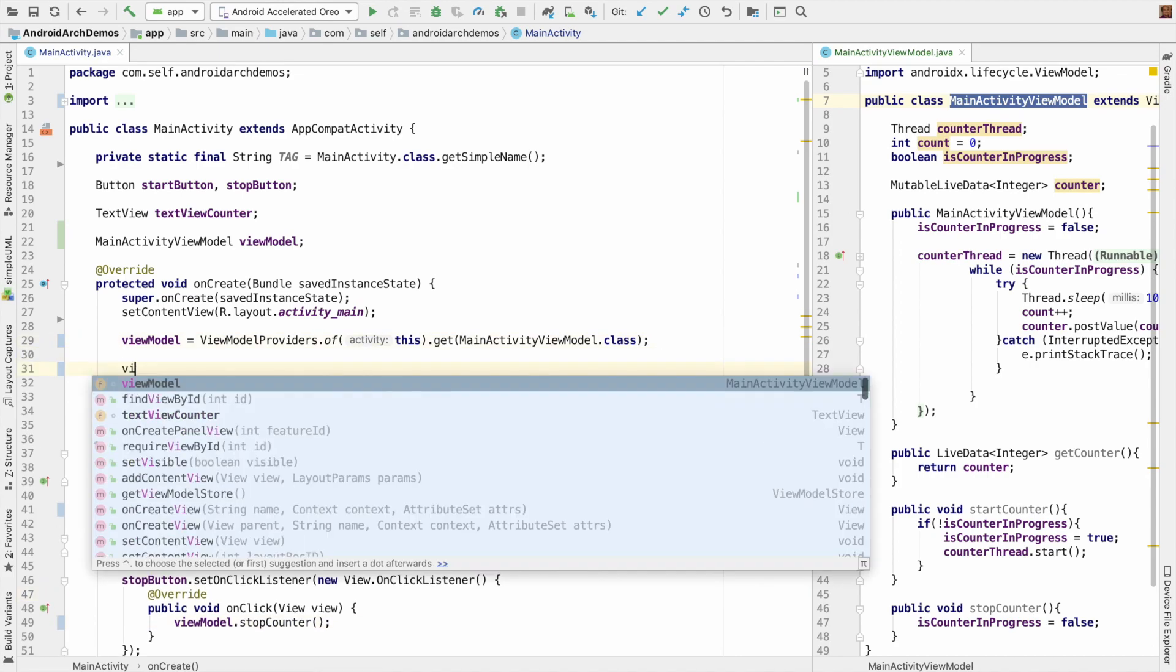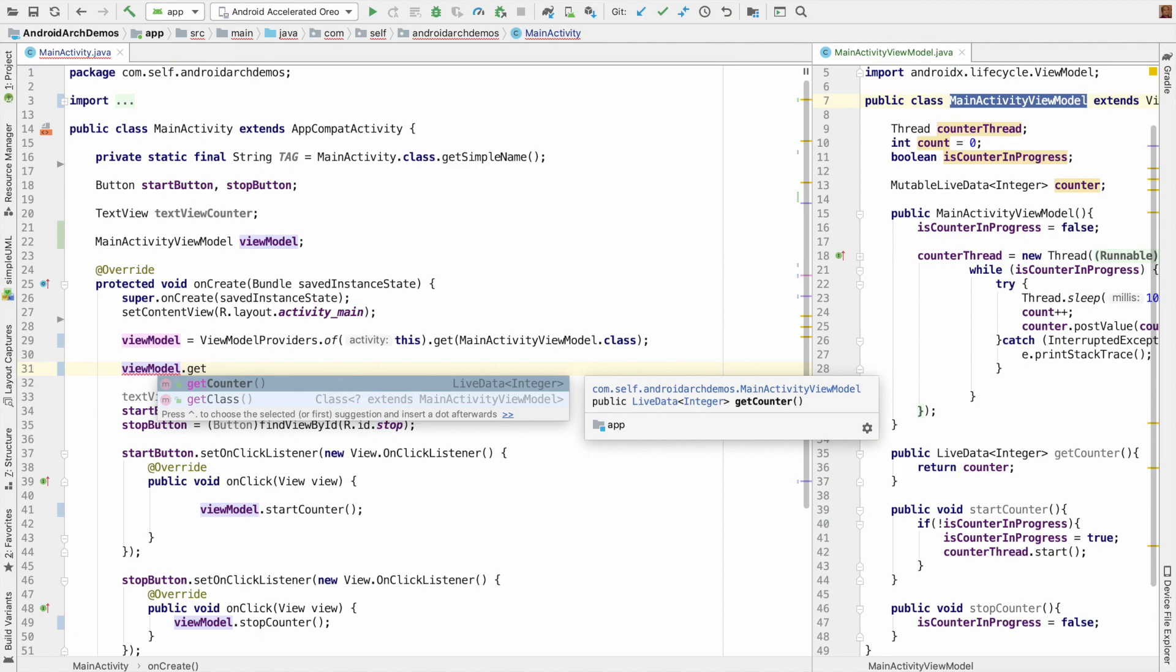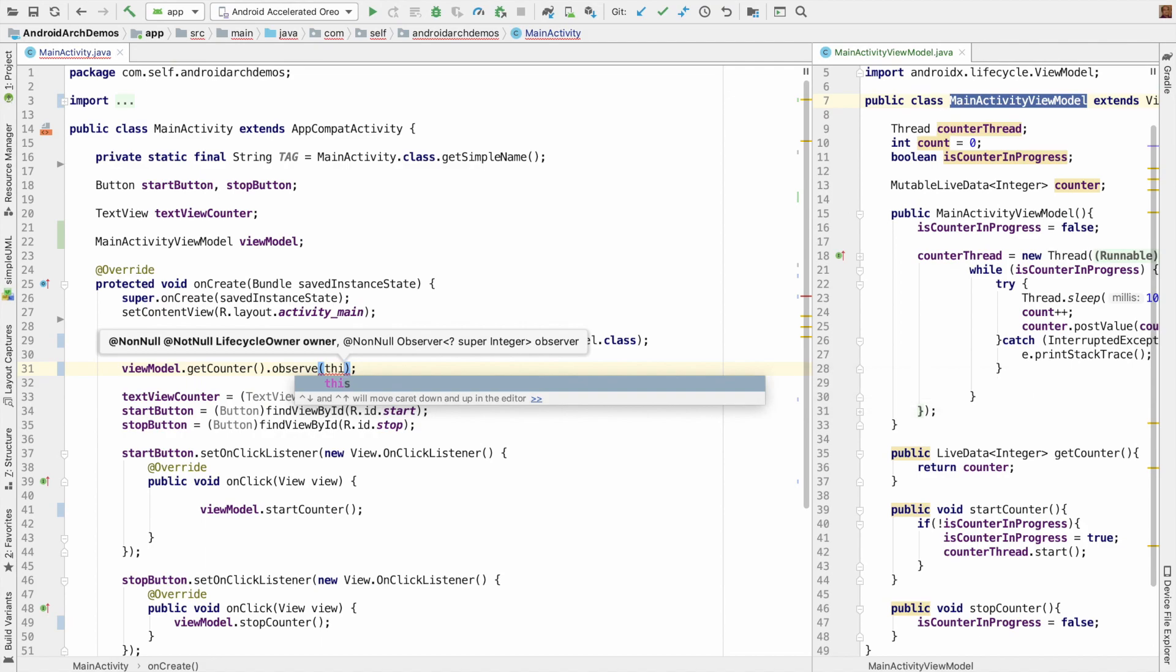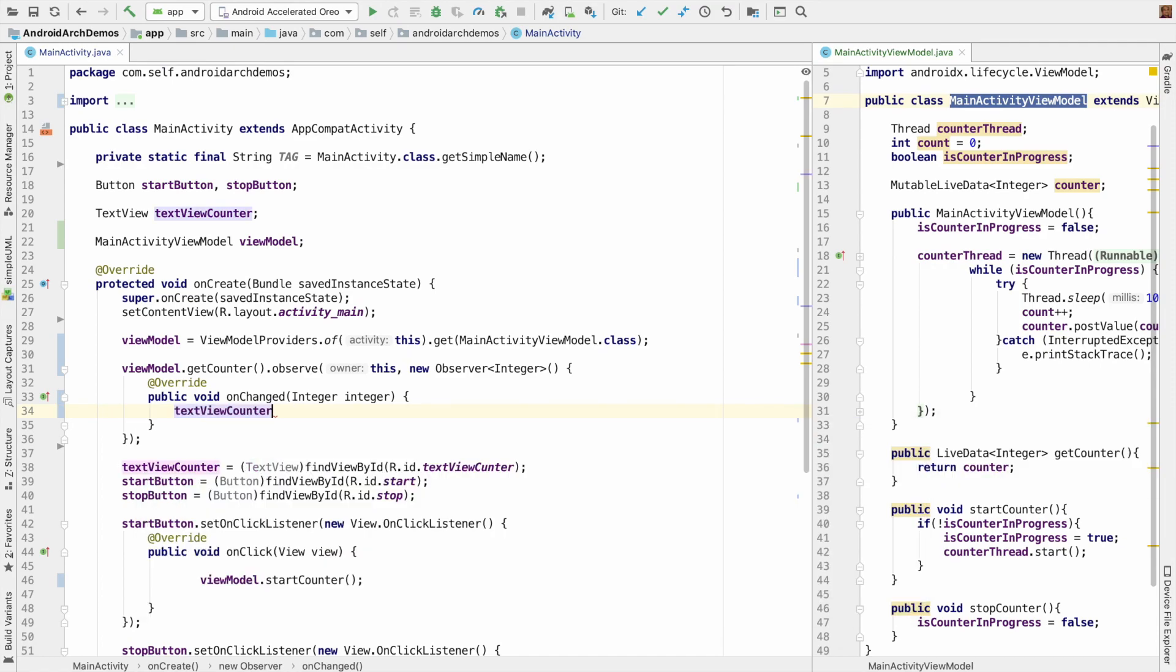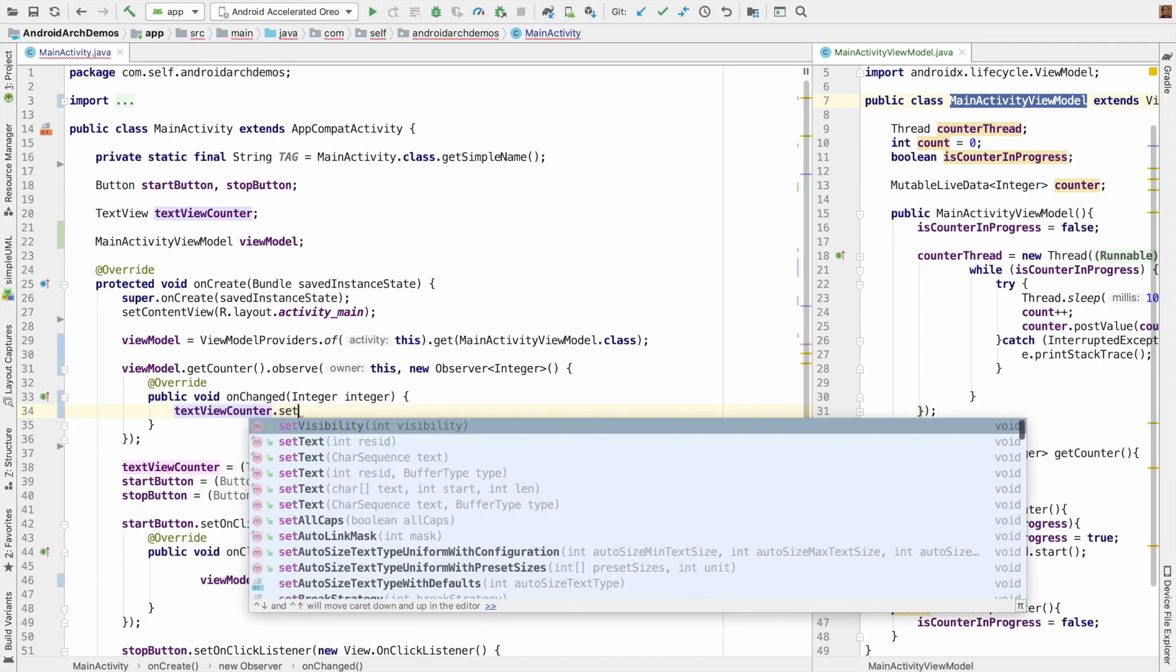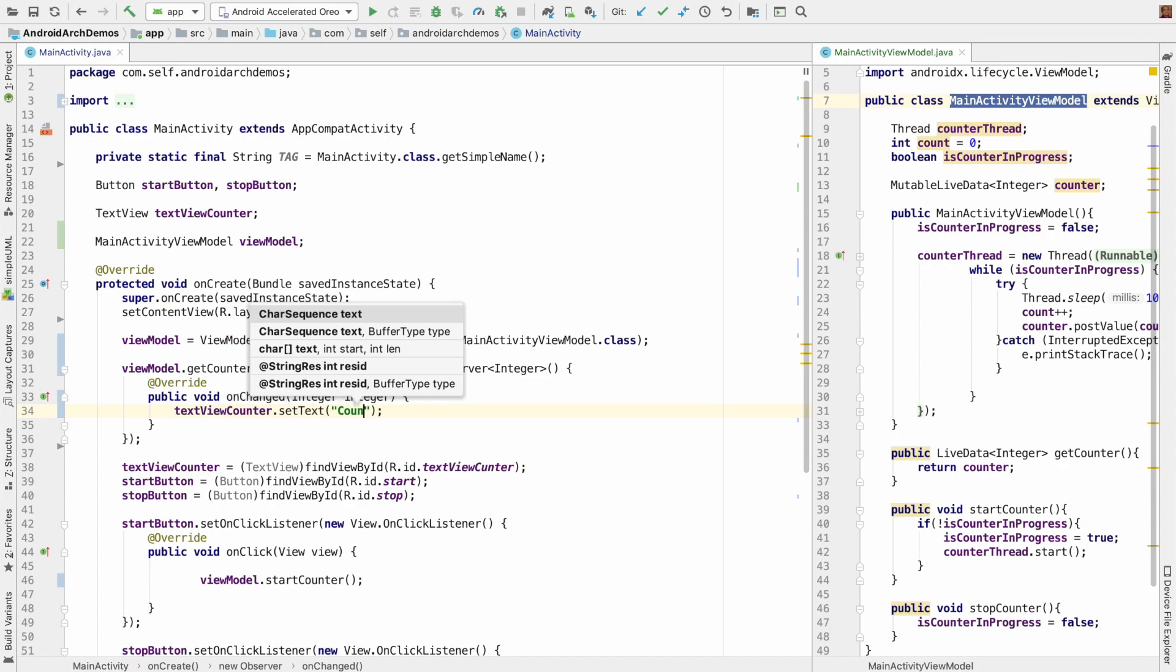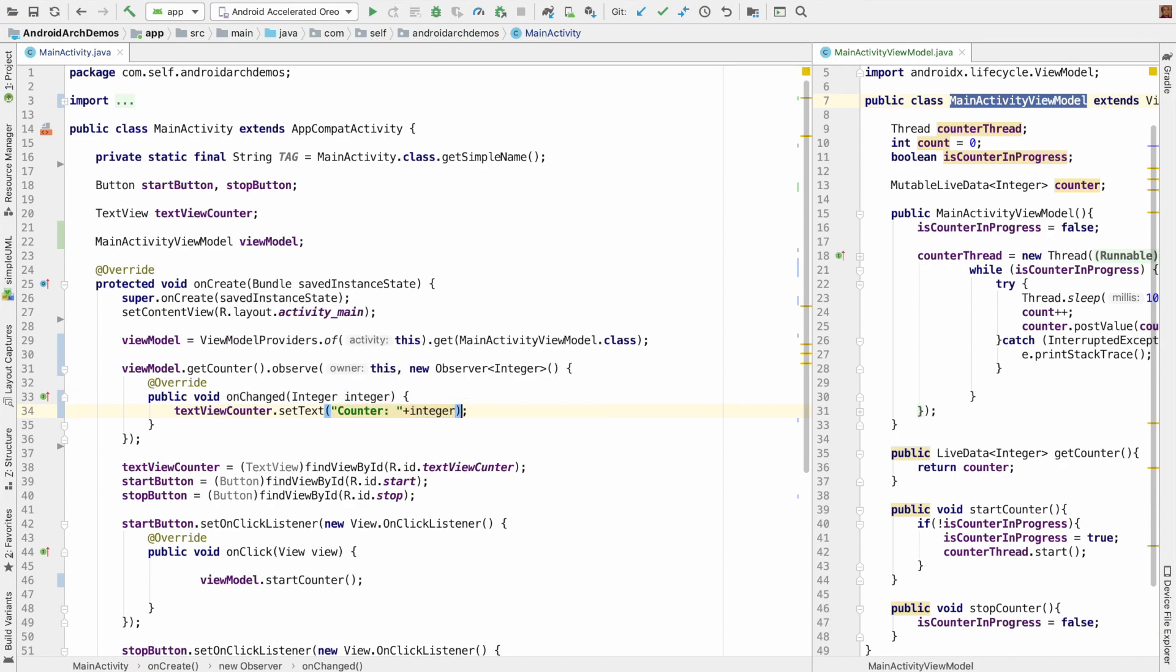That is viewModel.getCounter.observe. So the first argument is lifecycle owner. So the current activity which extends AppCompatActivity is the lifecycle owner. And then now you have to set new observer. And when the integer value gets changed, you basically want to set the value to the TextView. So it is textViewCounter.setText counter is equal to integer.